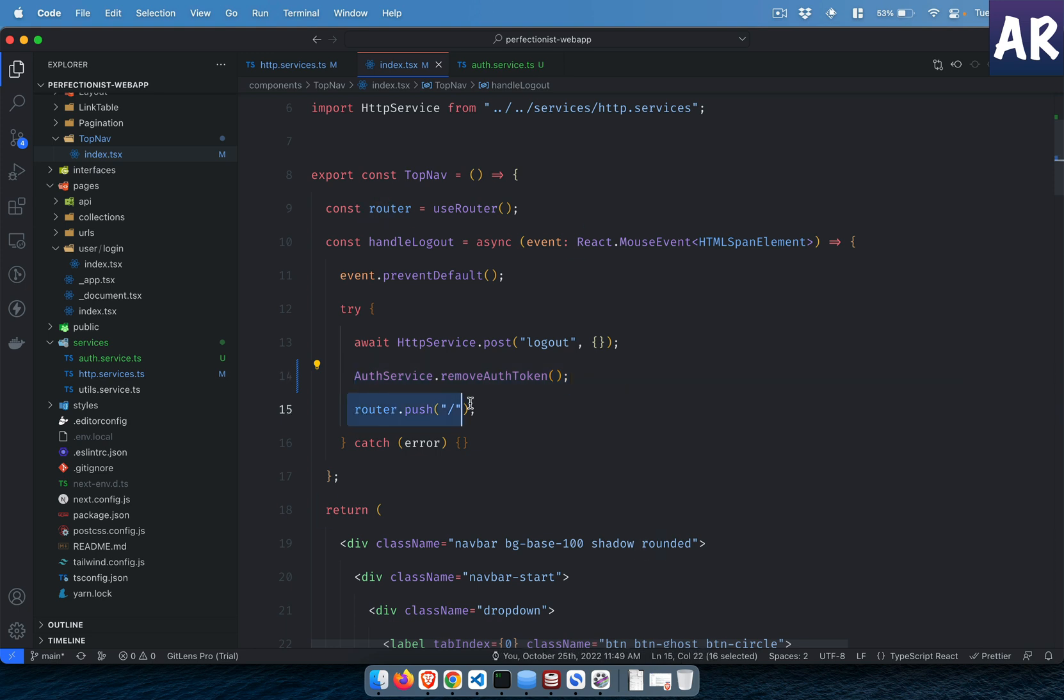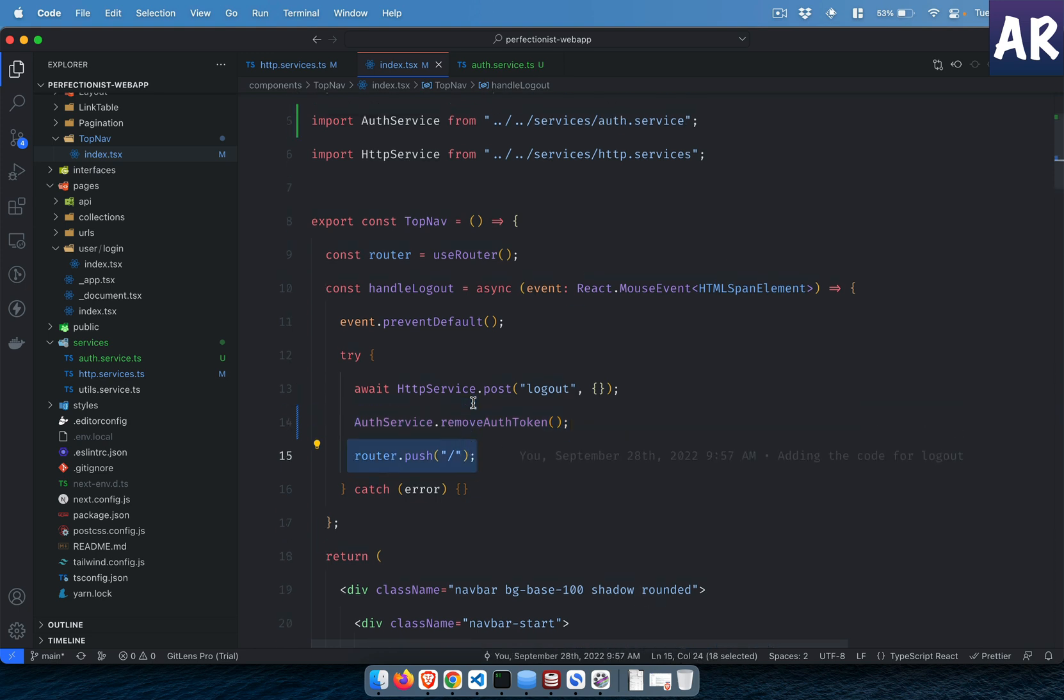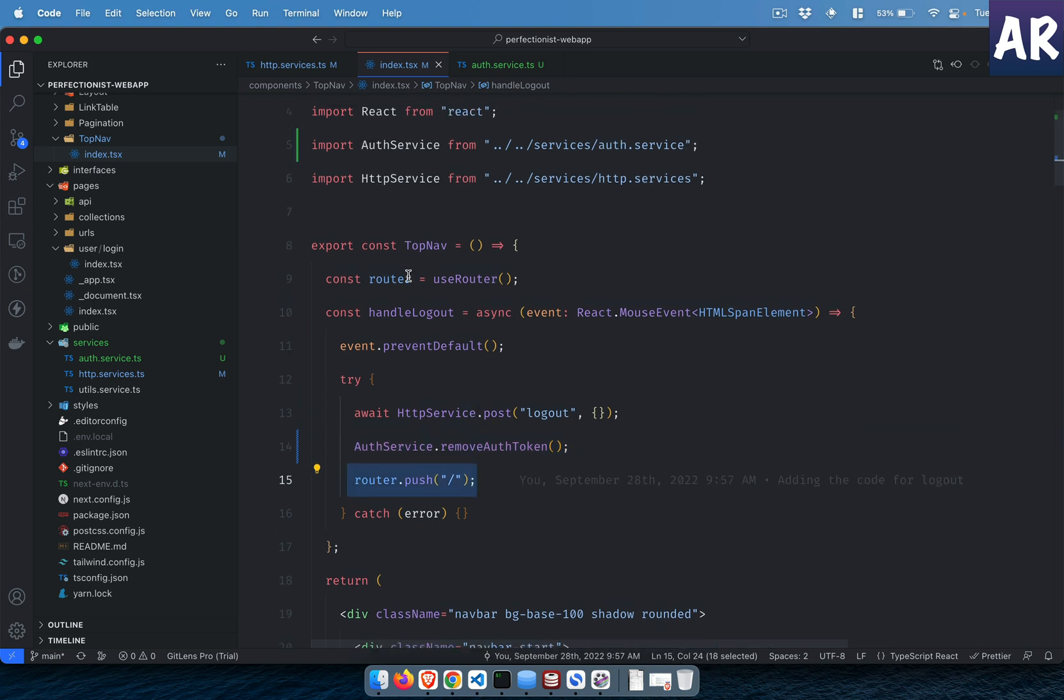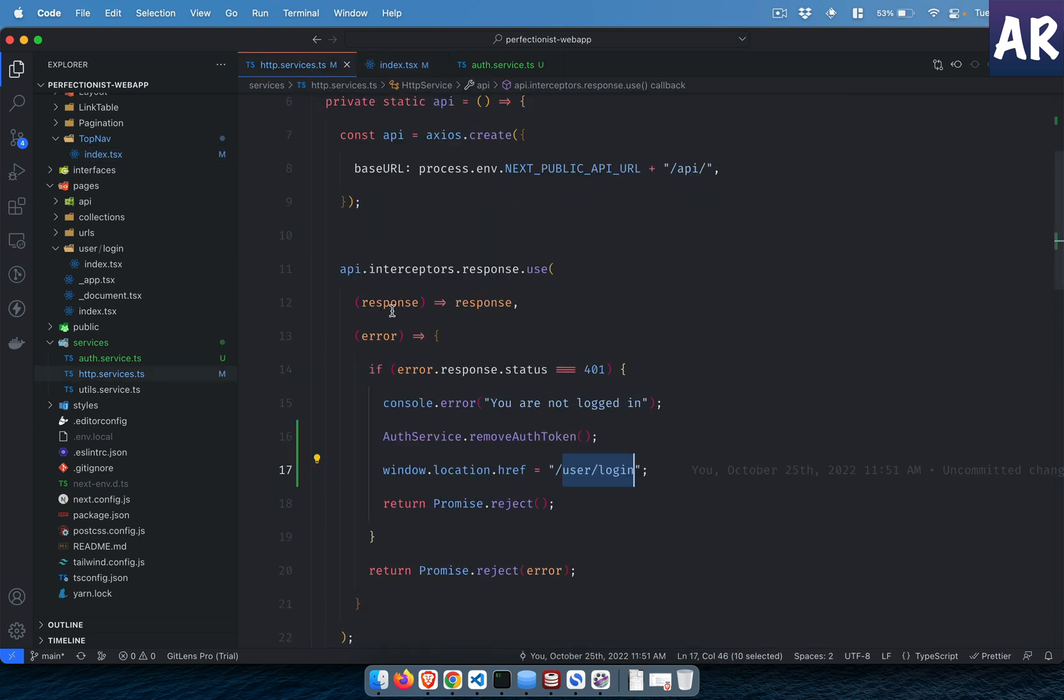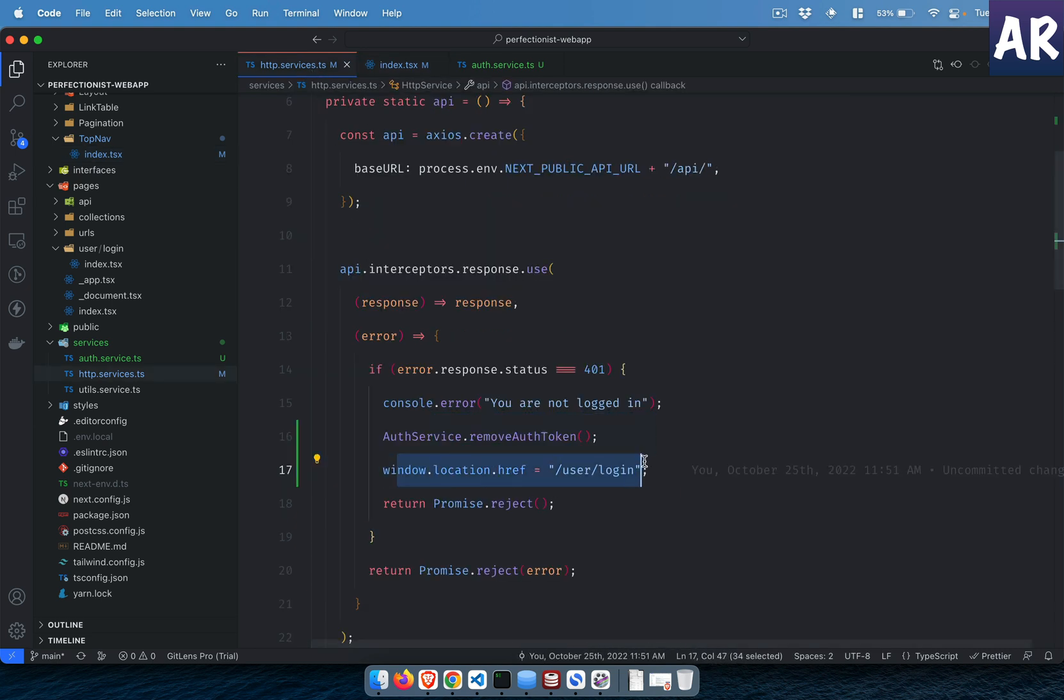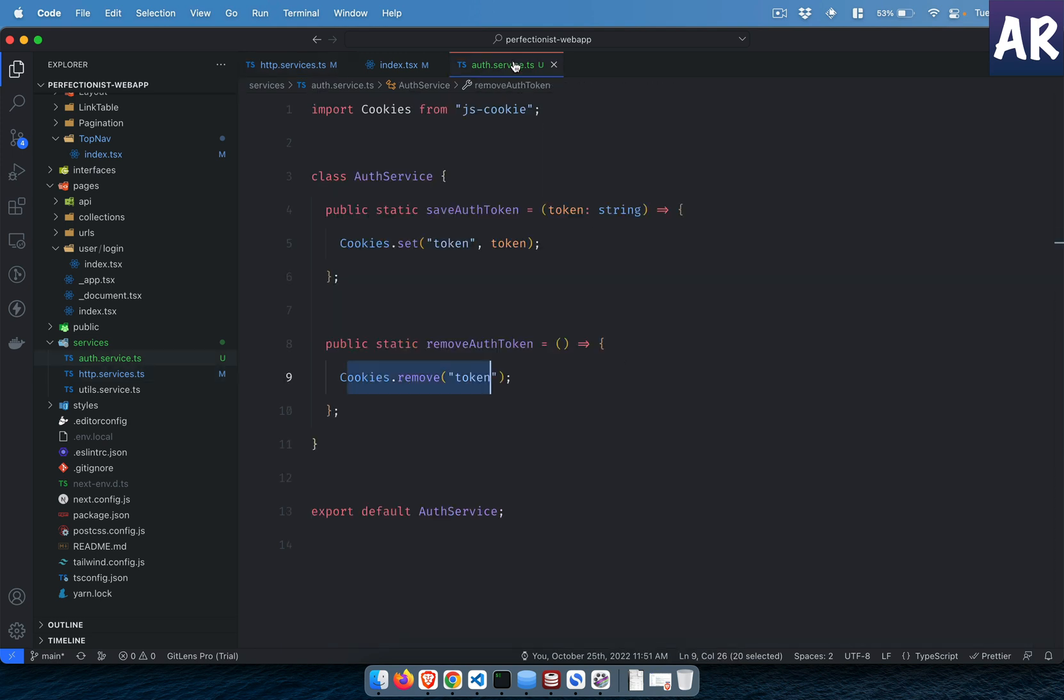This is router push because this is a component. I do have access to the router and I will do that. However, inside the HTTP service I did this, and for some reason I felt I don't want to do that in the auth service.